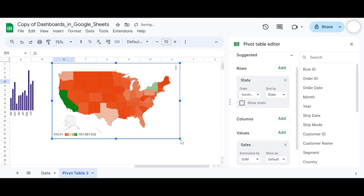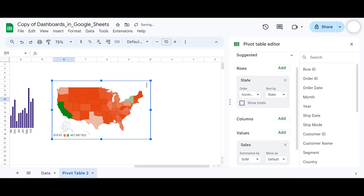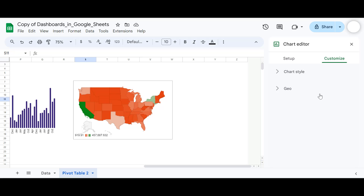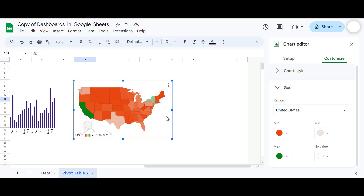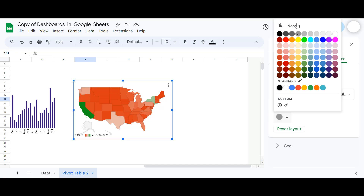We can do further formatting on the map chart — for example, adjusting the minimum and maximum colors. Click the chart, go to Edit Chart, and under Geo you'll see the minimum color is currently red and the maximum is green, with no-value shown in white and mid values in a grayish color. We'll also remove the border on this chart — set it to None.